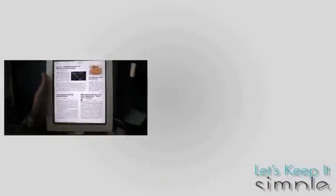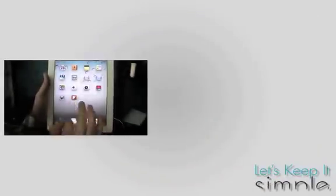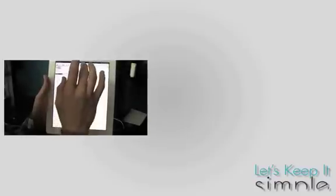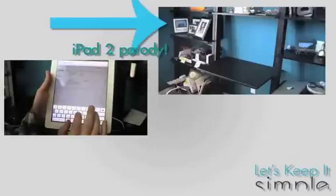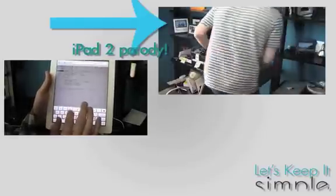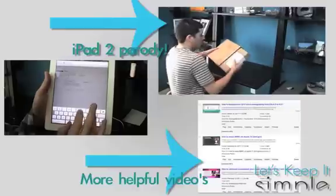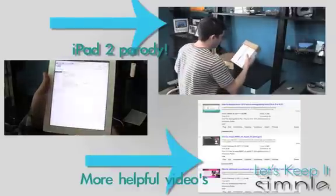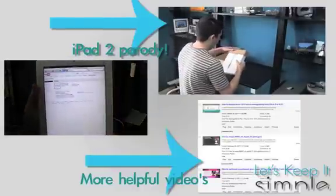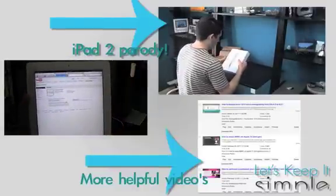Well, that's all for this simple video. If we helped, consider subscribing. Also, you may like to see my iPad 2 unboxing parody, or to see other helpful how-to videos, click here now. So, thanks for watching, and I'll see you next time.